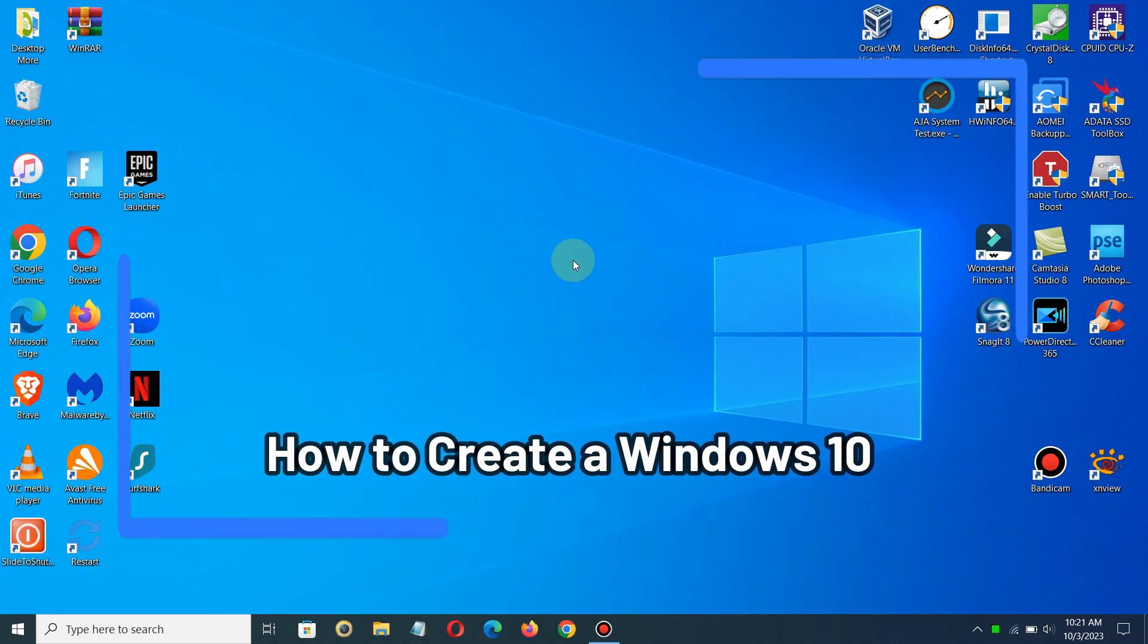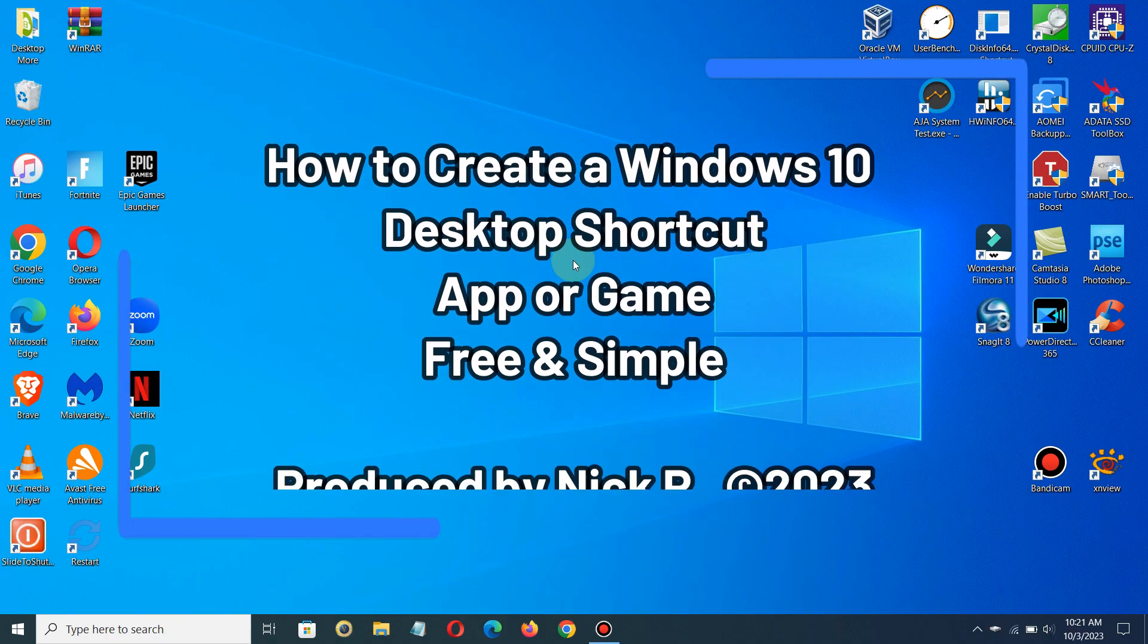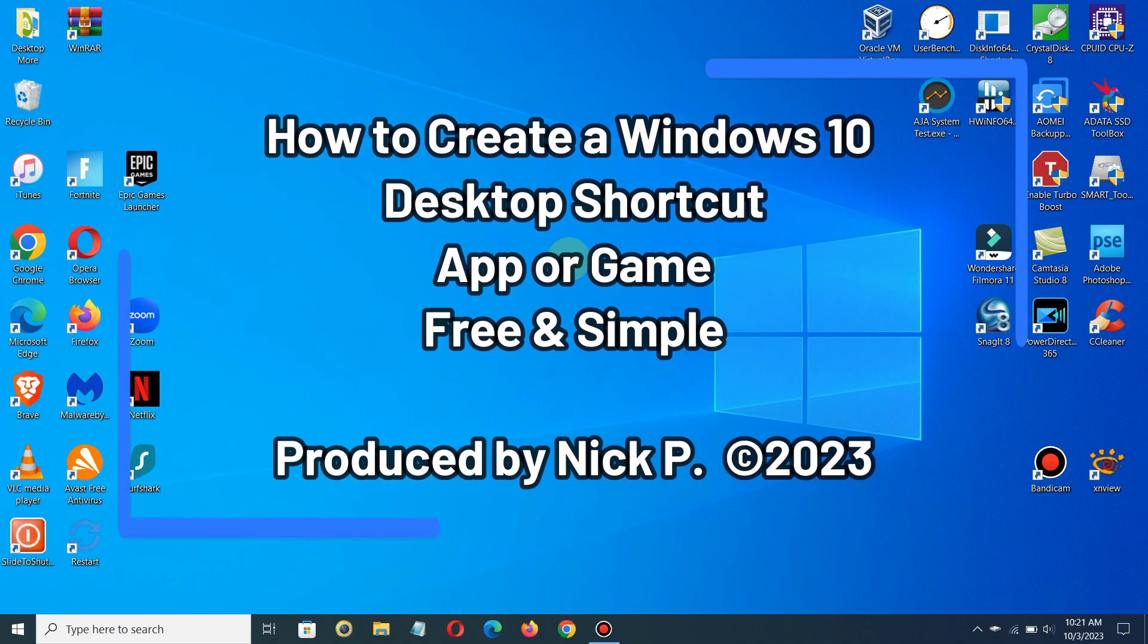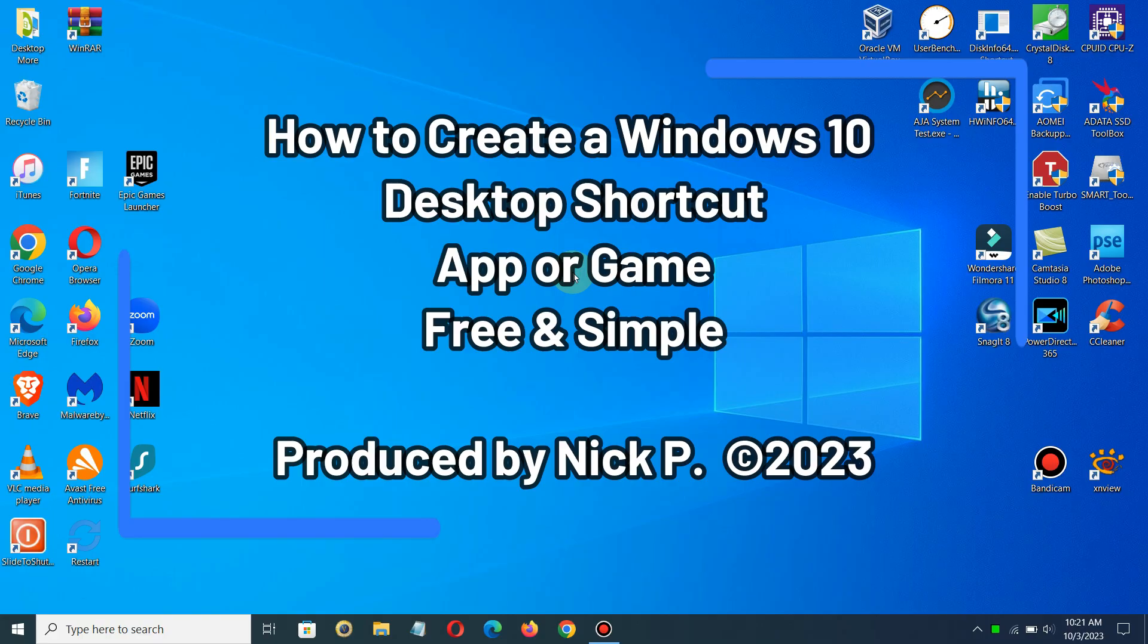Hello, this is Nick with nixcomputerfix.com and here's a quick video to show you how to create a shortcut of any app or game that you might have installed within Windows 10.